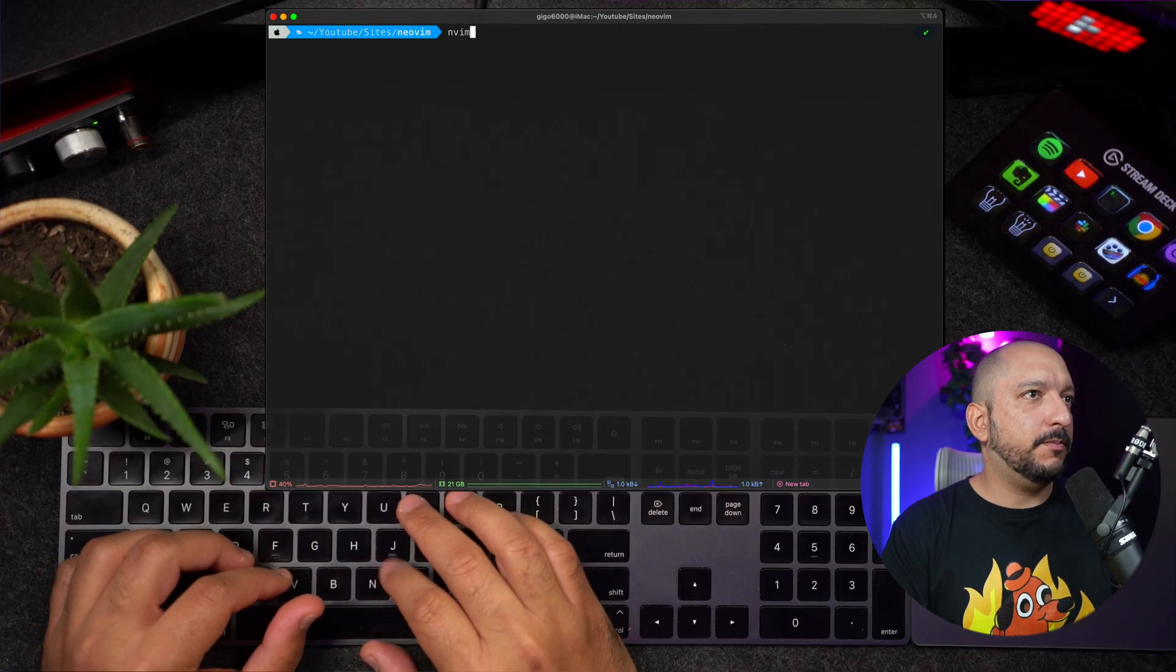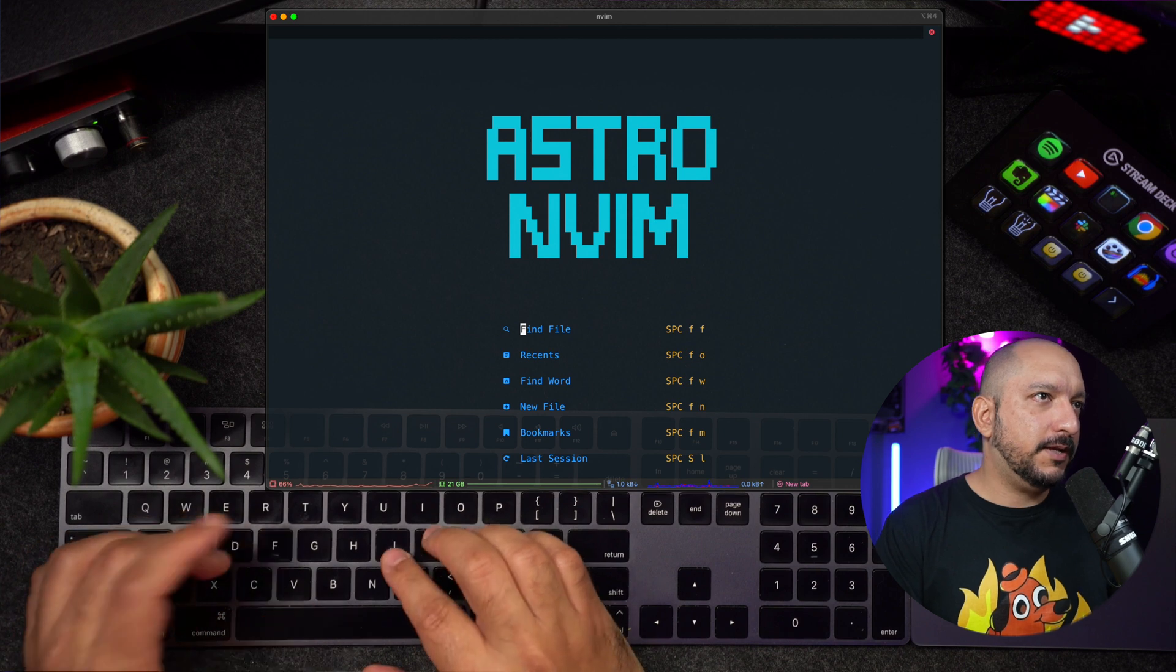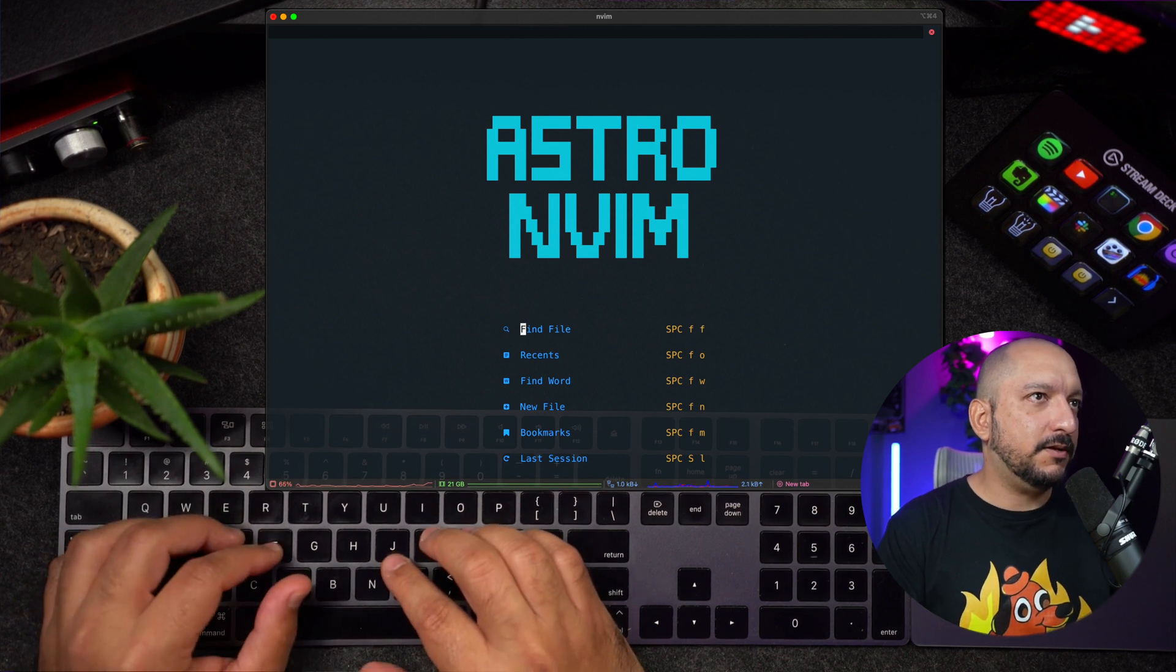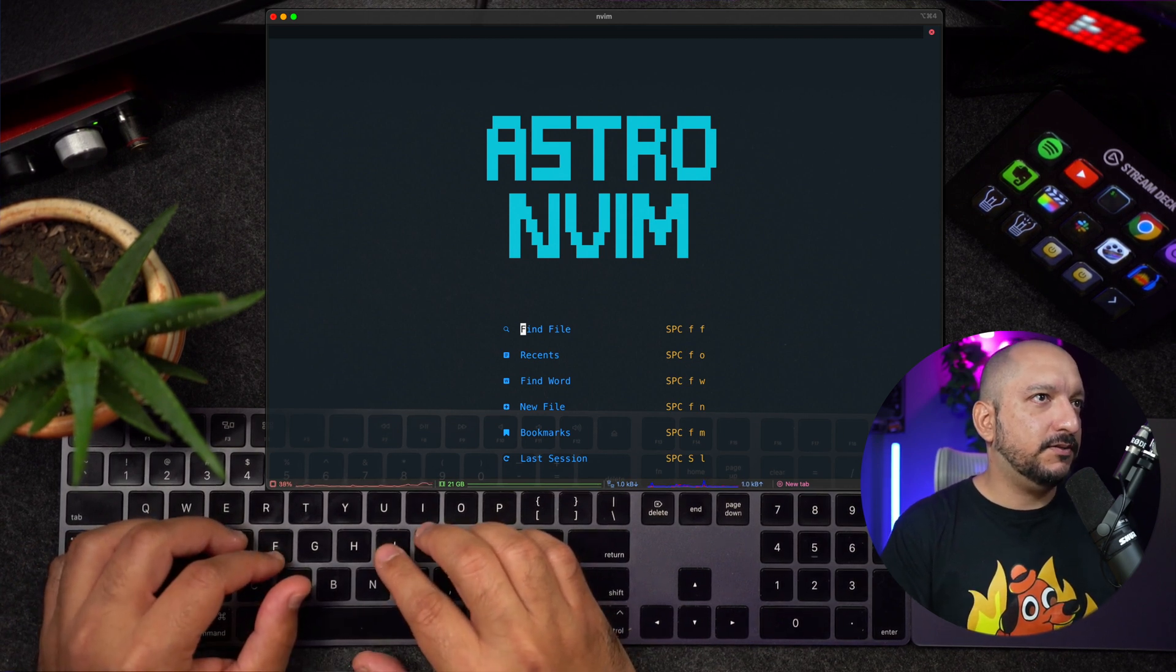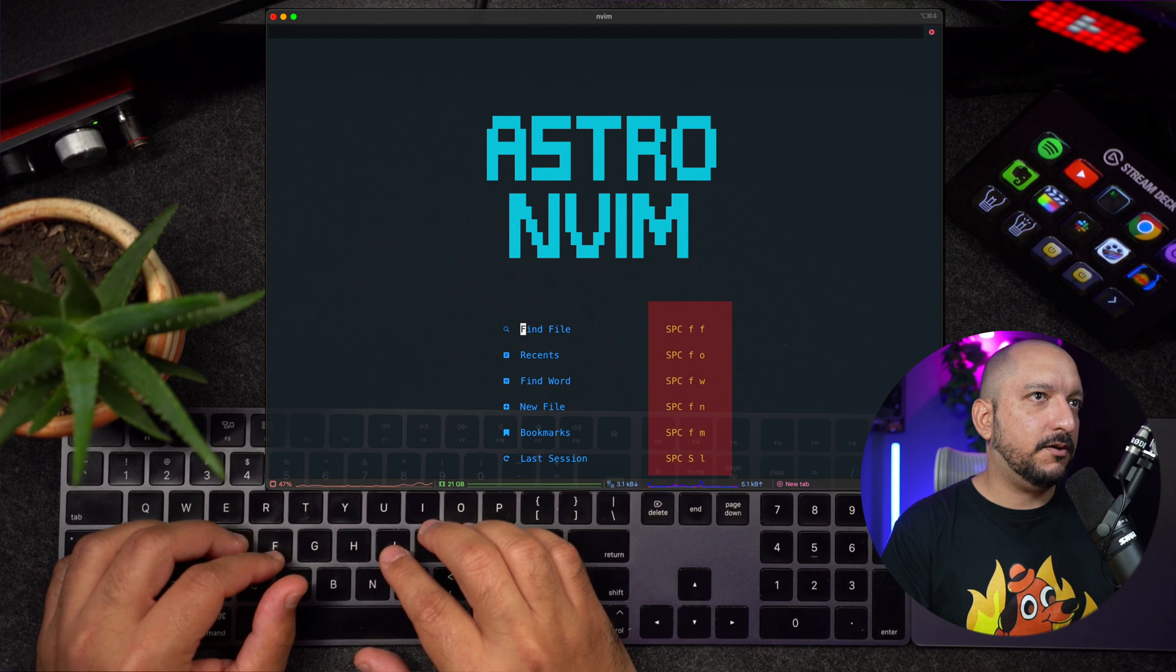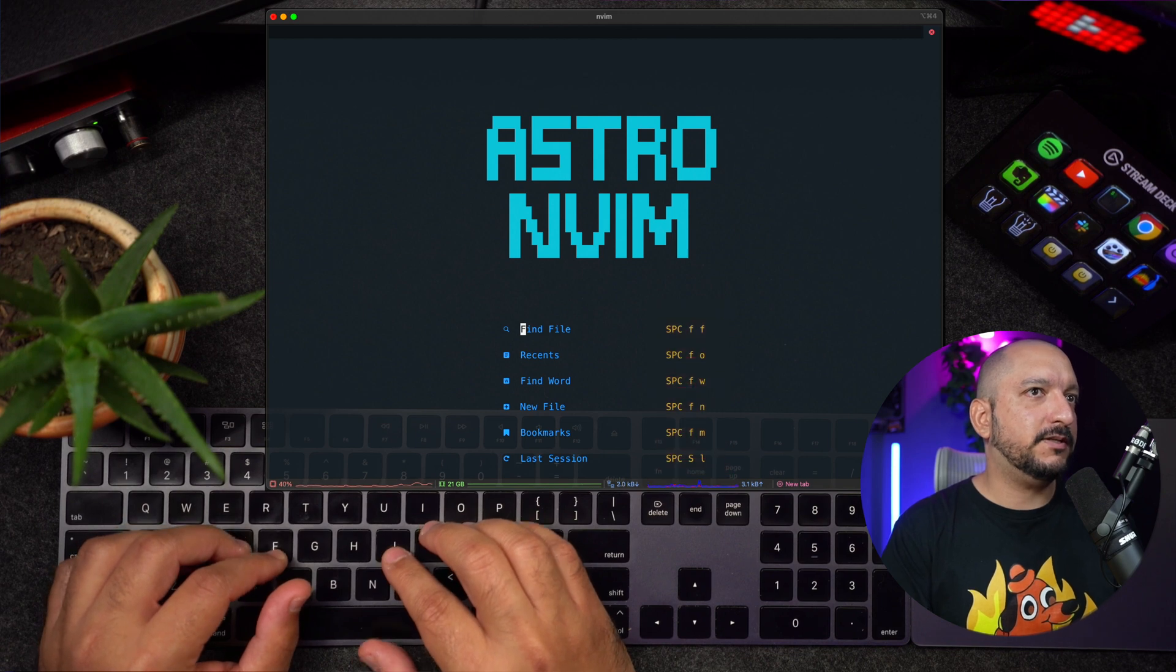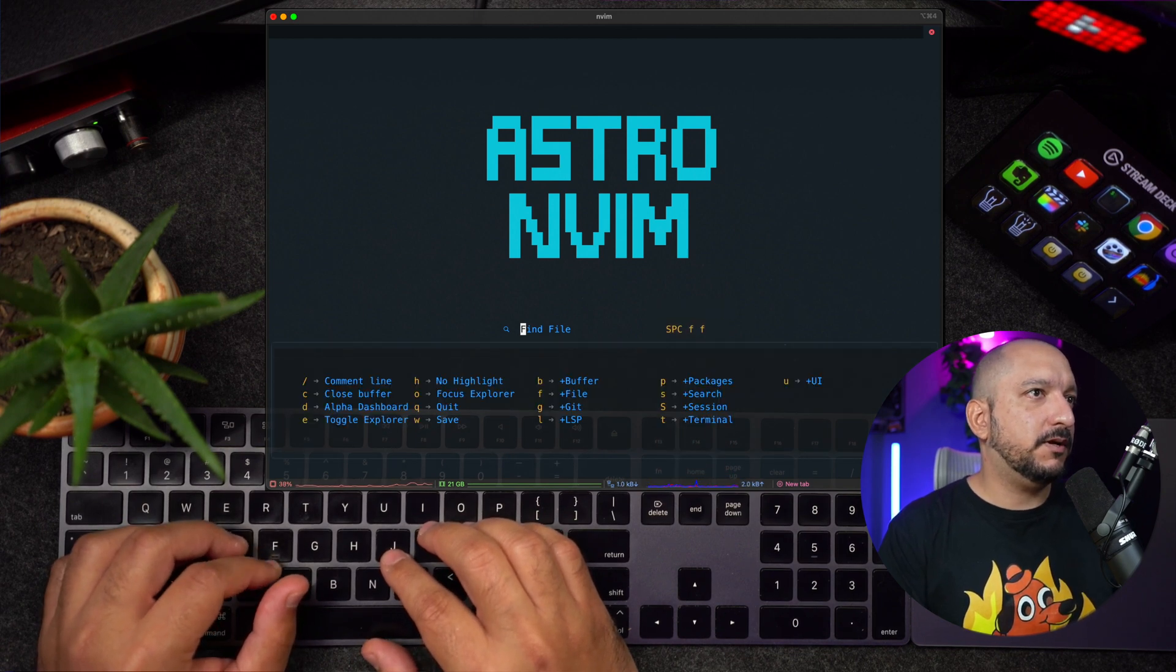If you just open NeoBeam without any file, you will get this nice menu with some commands you can run. And as you can see here, if you want to run any command, you have to press the space key first. So let's create a new file.